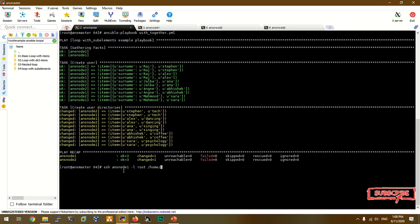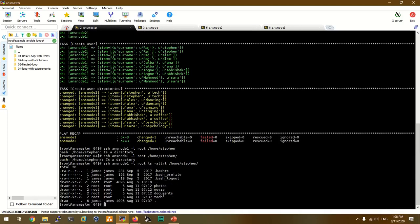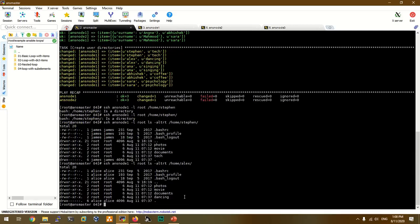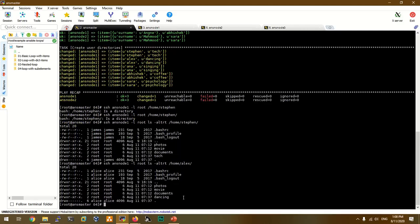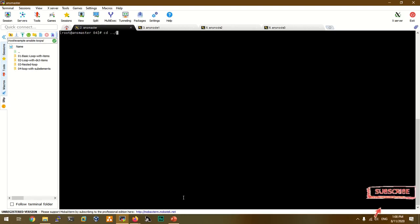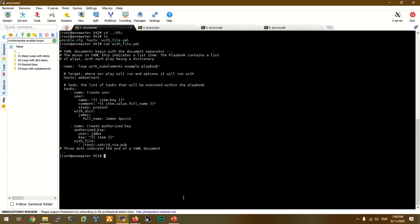We clear the screen and run the playbook again. The user is created and the directory is created on AnsNode2. If we want to see the videos, we create photos, movies, and documents. We use the folder and directory. Now we go to the next demo.